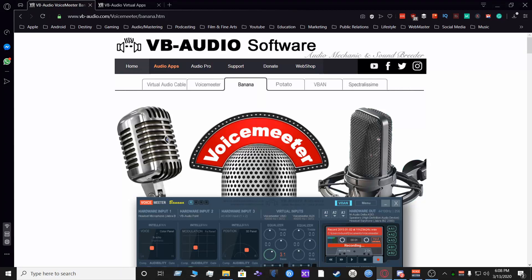What's up guys, Andrew here, and in this video I'll show you how to set up VoiceMeeter Banana. I'll also show you how to make it work with OBS, Discord, and Skype.